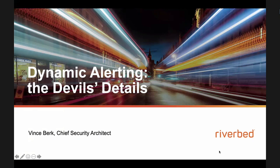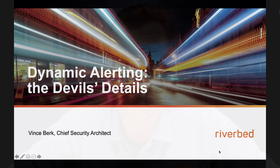This is Vince Burke from Riverbed. I'm the Chief Security Architect and I also lead the machine learning and AI labs at Riverbed. For the last section of today, I'm hoping to show you a few more technologies that are percolating into our products now, and finally round out with what we can expect to see in the entire industry over the years.